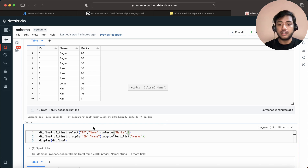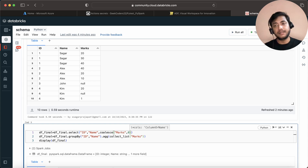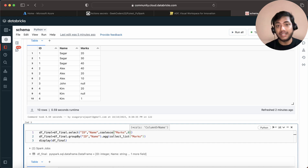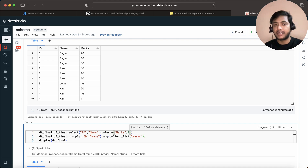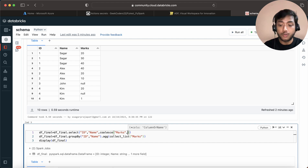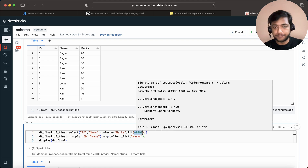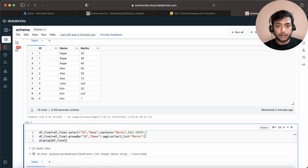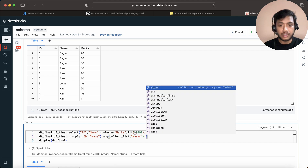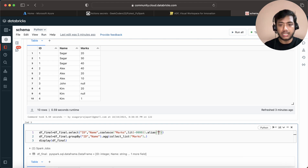Ideally we should pass a dummy value that cannot be a true or real value. If I put zero, that's not valid because some student who is very poor might genuinely get zero marks. No one can get negative marks in normal exams, but if there is negative marking someone could get minus one or minus two — but no one can get minus 9999. So that's why I kept this constant value minus 9999, and I'll alias this column as marks.